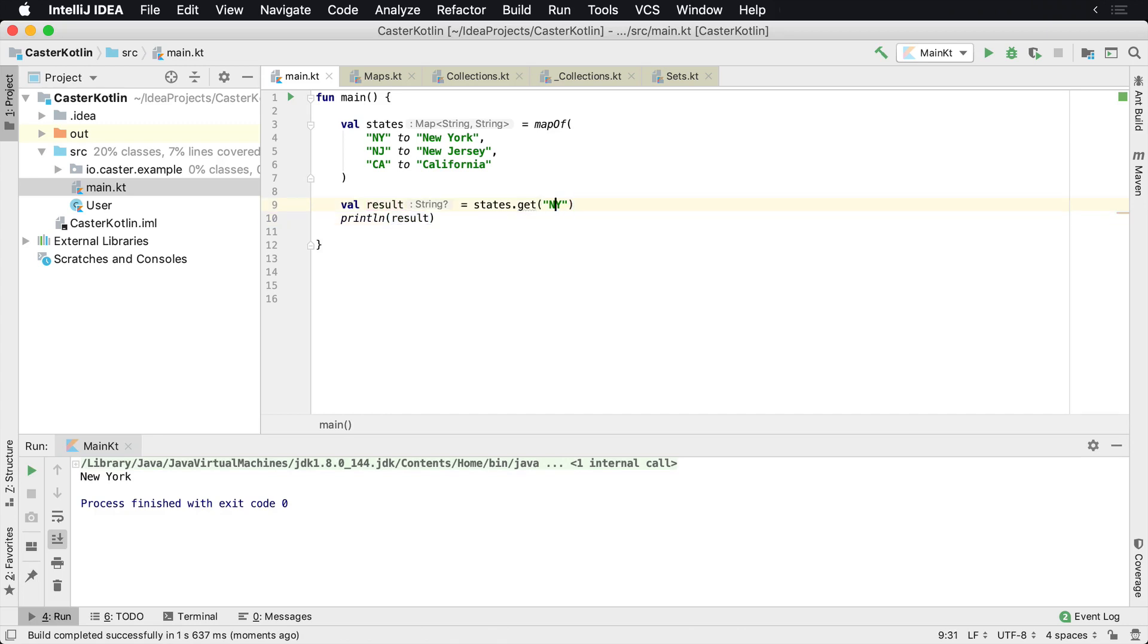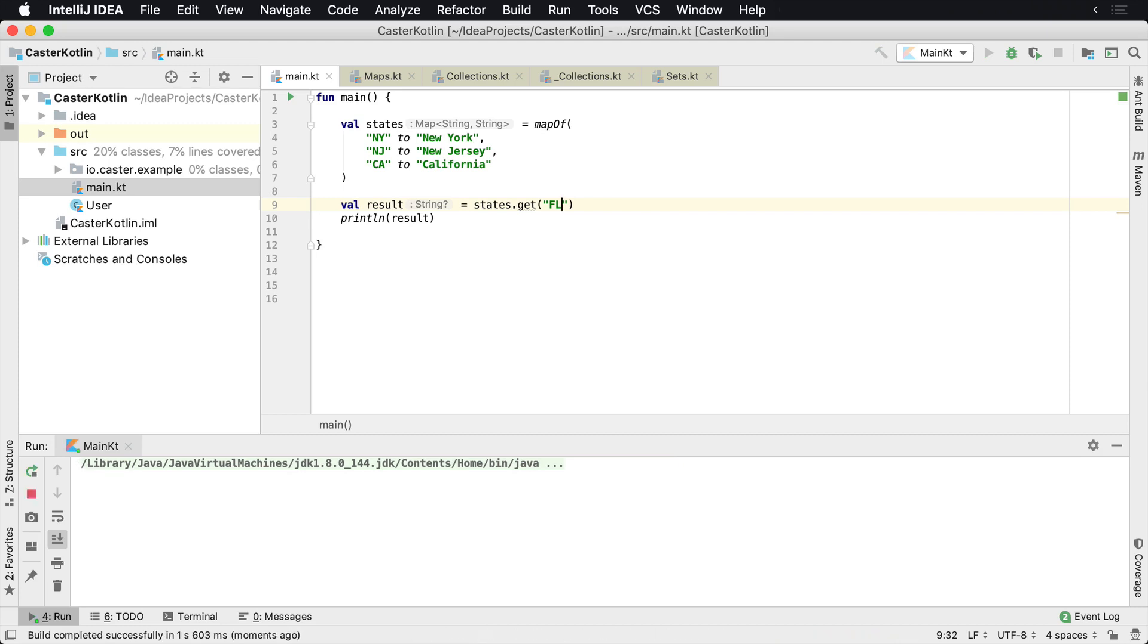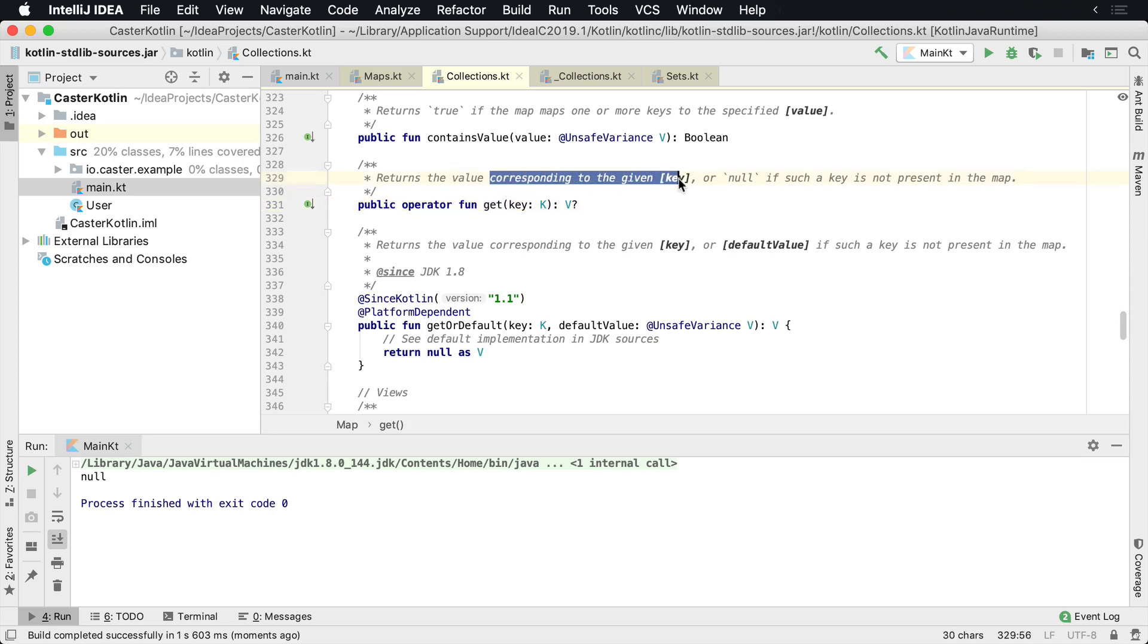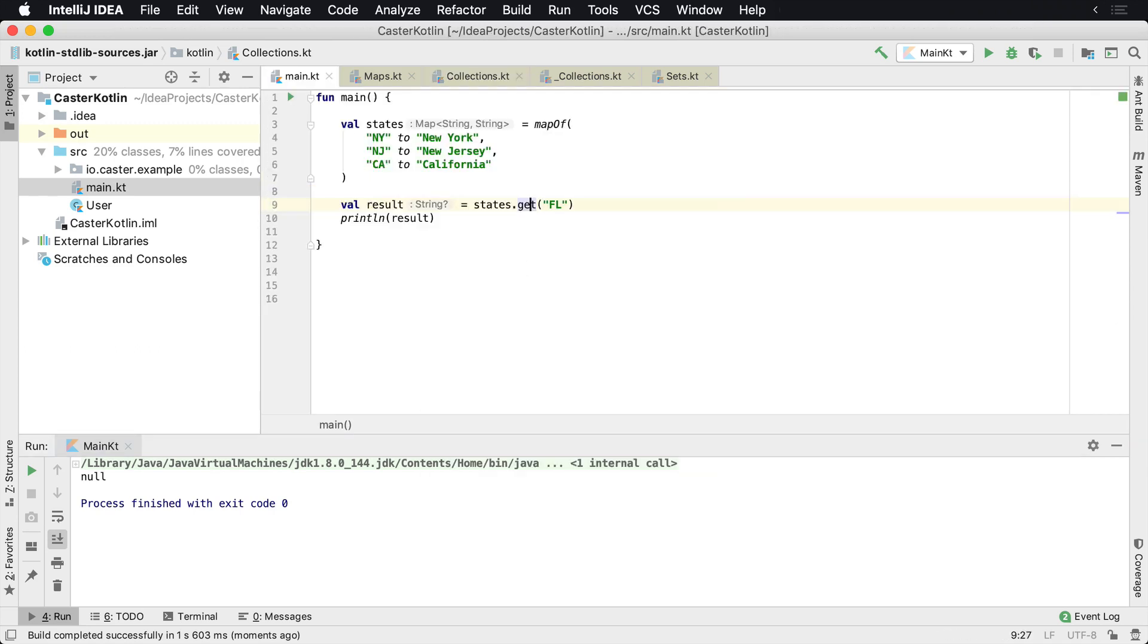However, if I were to type FL for Florida and run it, we're going to see that's not in there and a null value is returned. That is because it will return the corresponding value if it exists or null if it's not present in the map.